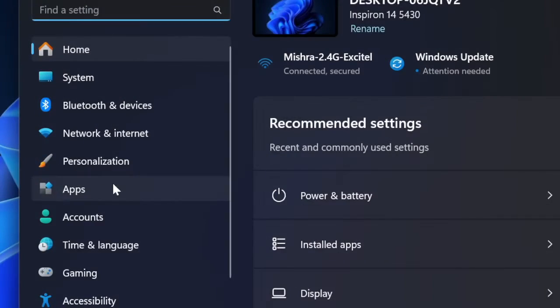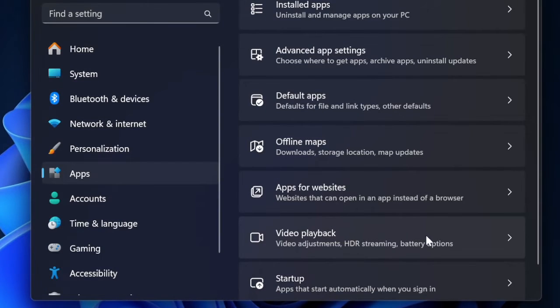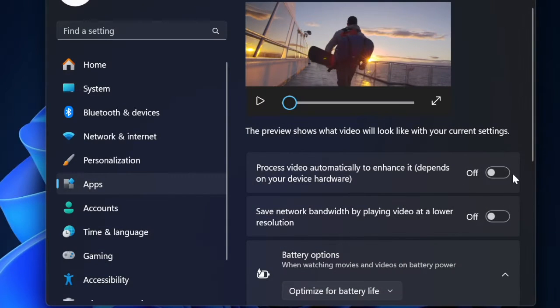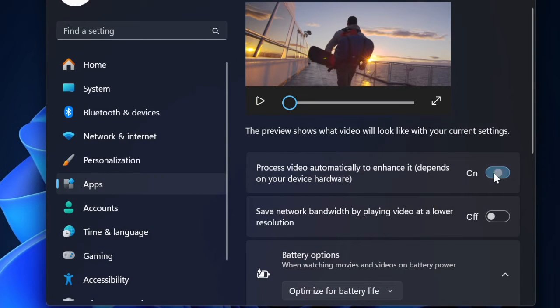Then select apps in the left sidebar. After that choose video playback. And now turn on the toggle right next to process video automatically to enhance it and you are good to go.